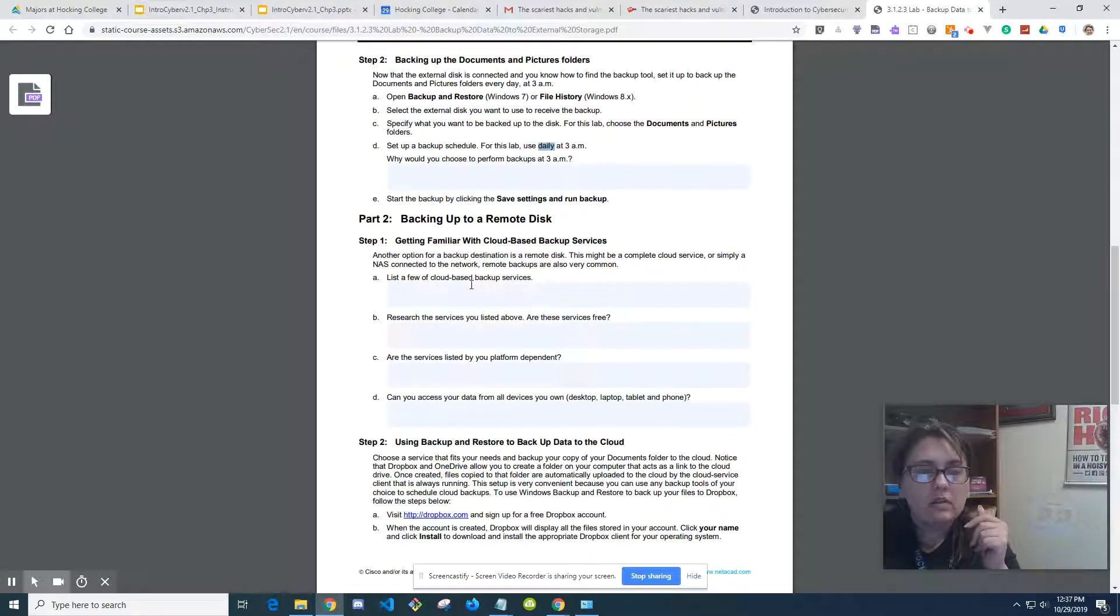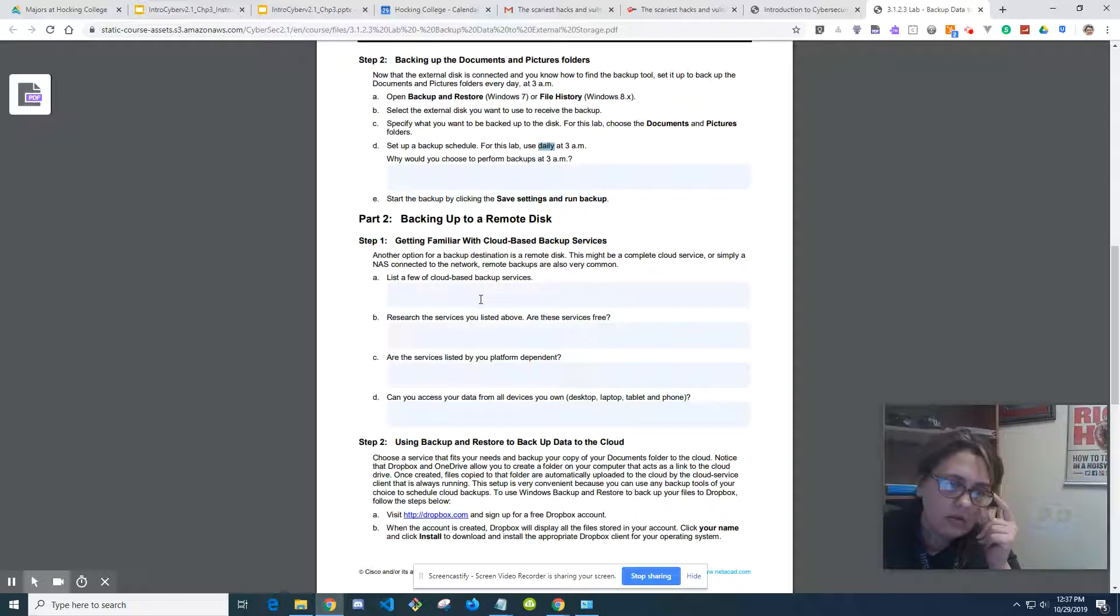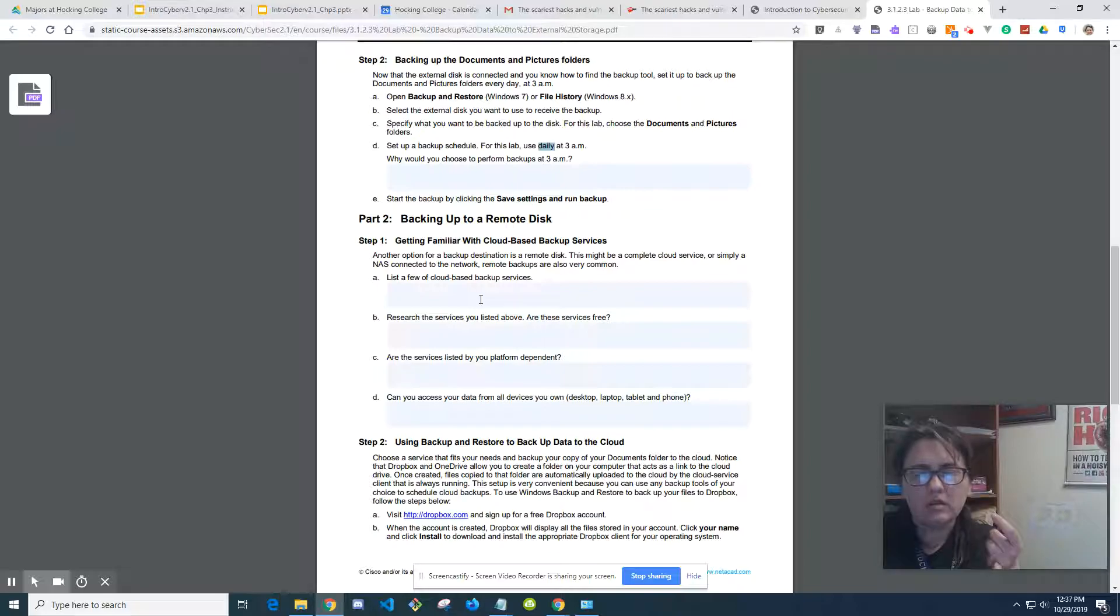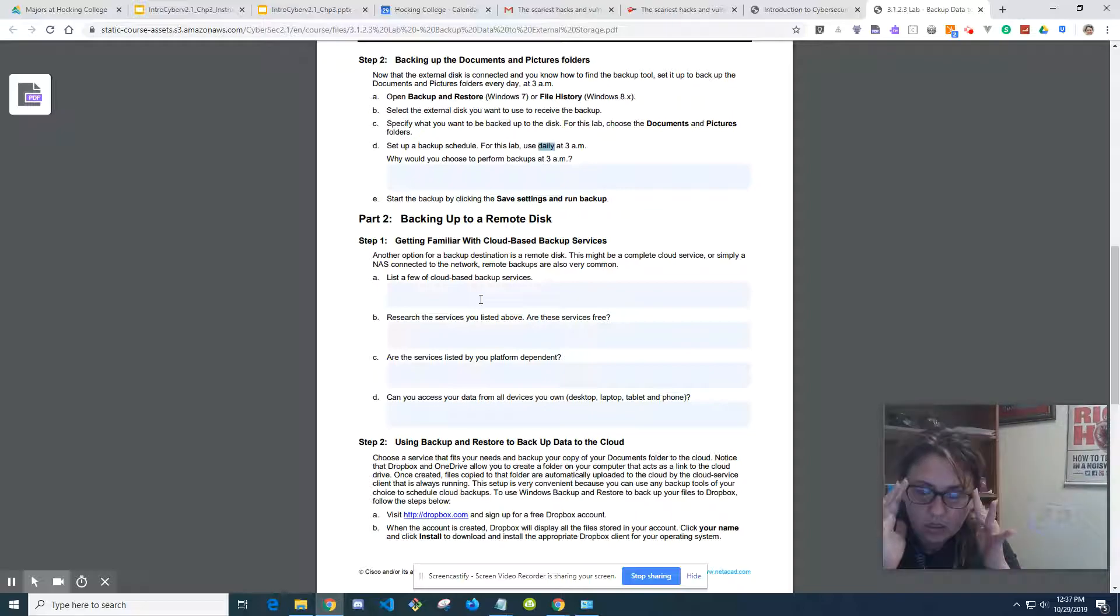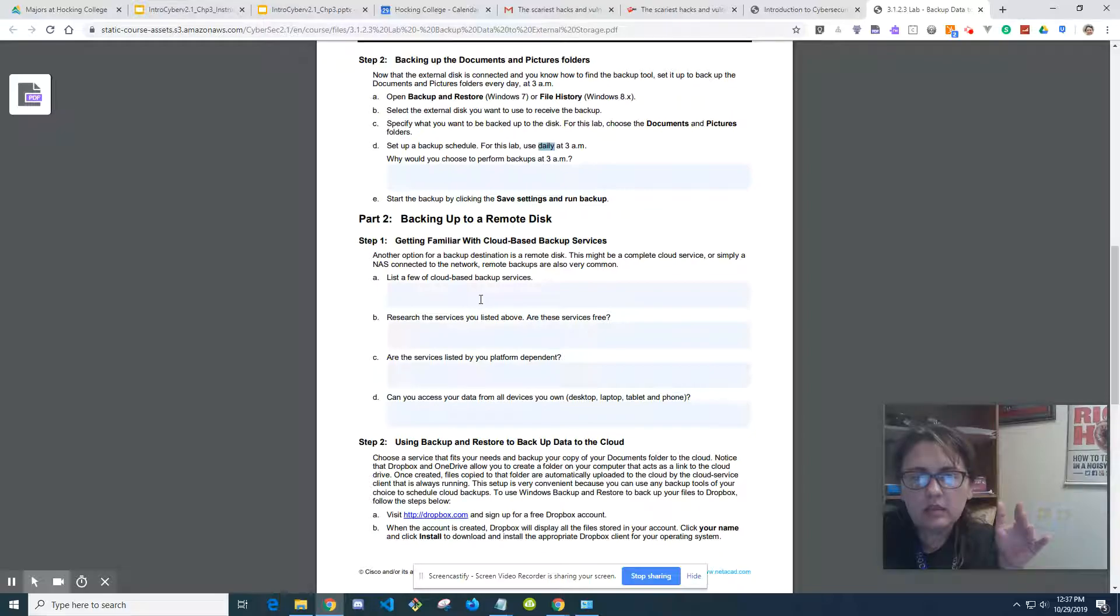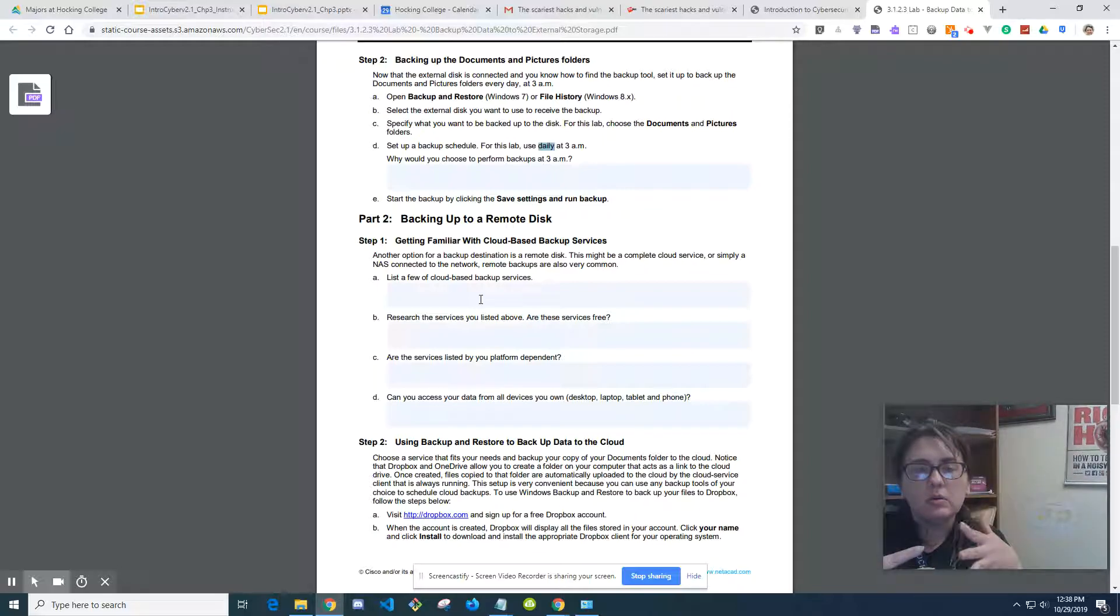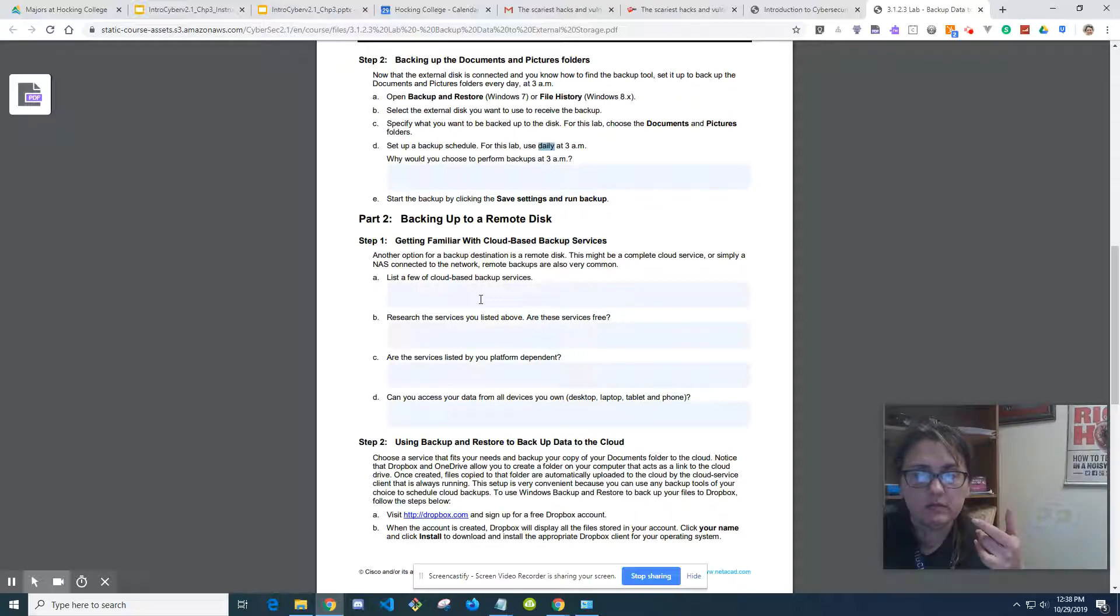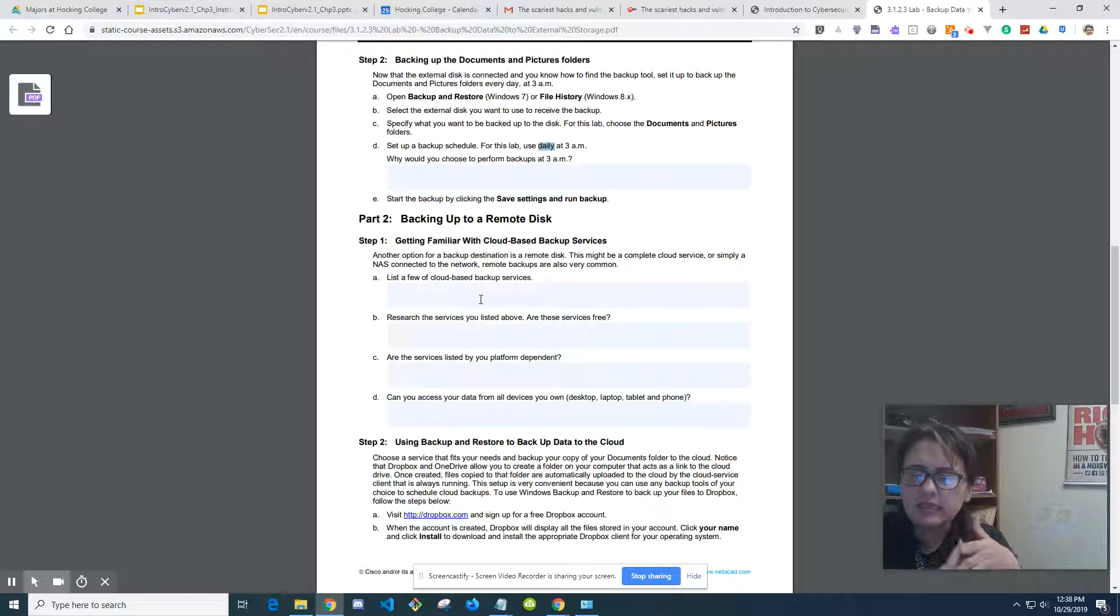So the cloud, another option for a backup destination is a remote disk. So this might be a complete cloud service or simply a NAS connected to the network. Remote backups are very common. So if you have cloud-based backup services, there is AWS has something, but it's not getting a whole lot of traction, so I'm not going to worry about it. But in regards to what I'm thinking right now, let me back up a little bit. So what I'm thinking right now is like any kind of documents, like say you have some Excel documents or some spreadsheets or something like that. So one of the most commonly used ones are, where was I going with this? Oh, like Microsoft has OneDrive. That's an example of the cloud. You have Google Sheets, that's Google Drive. So you can use Dropbox.